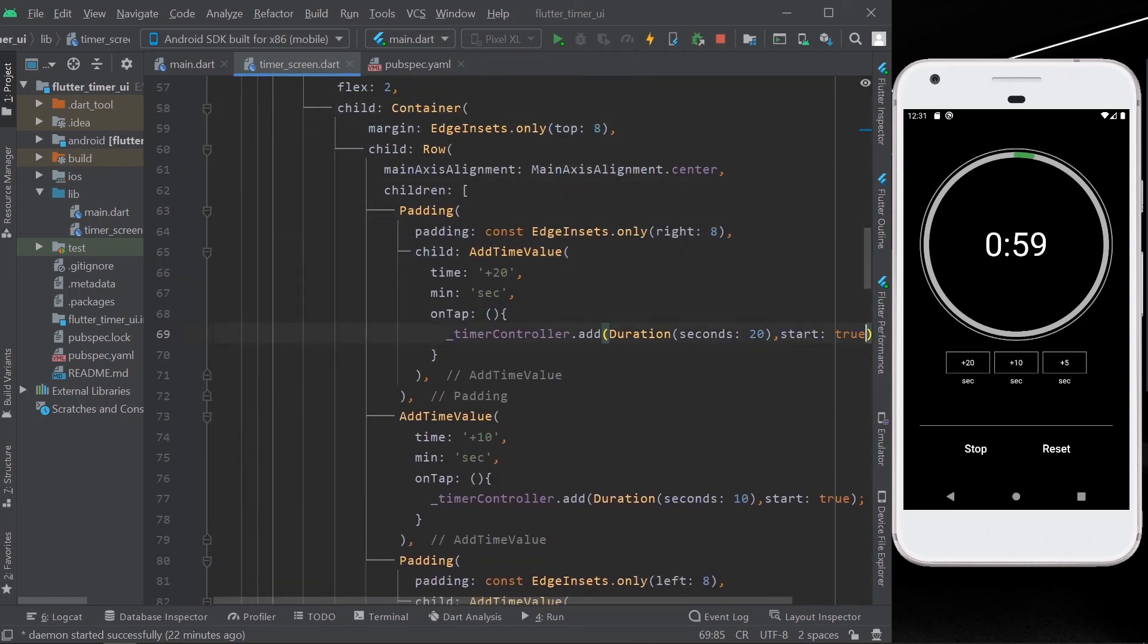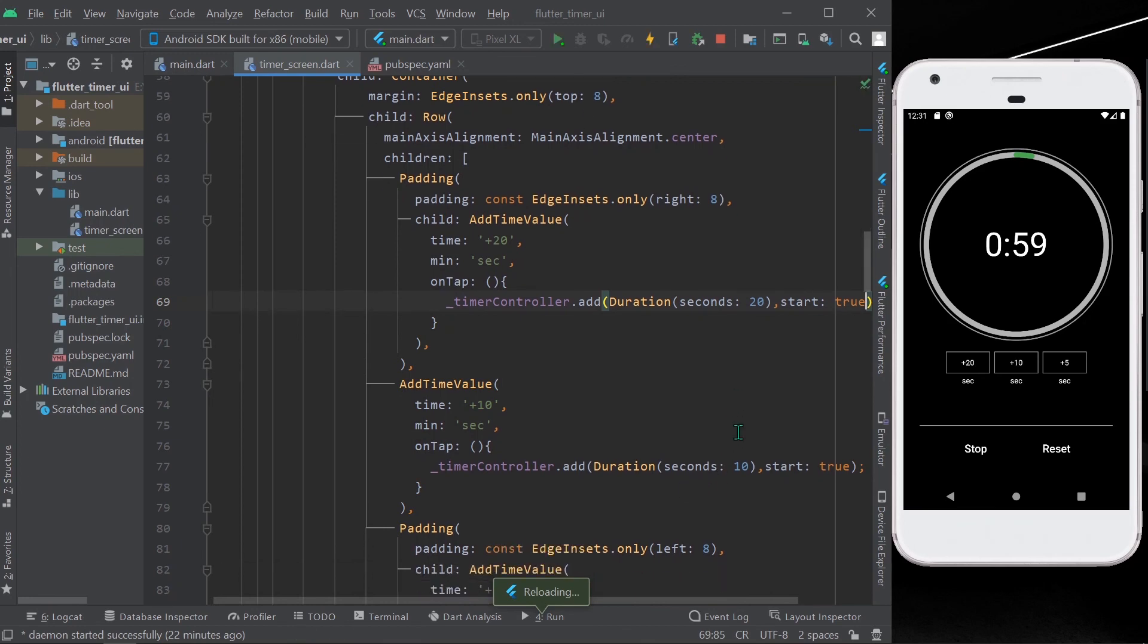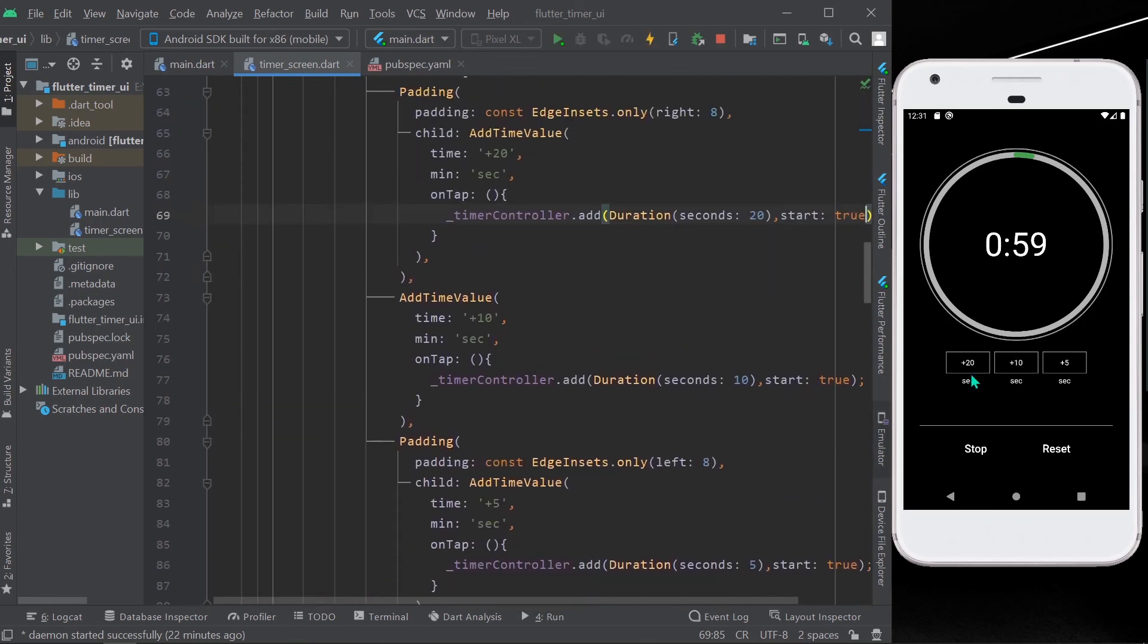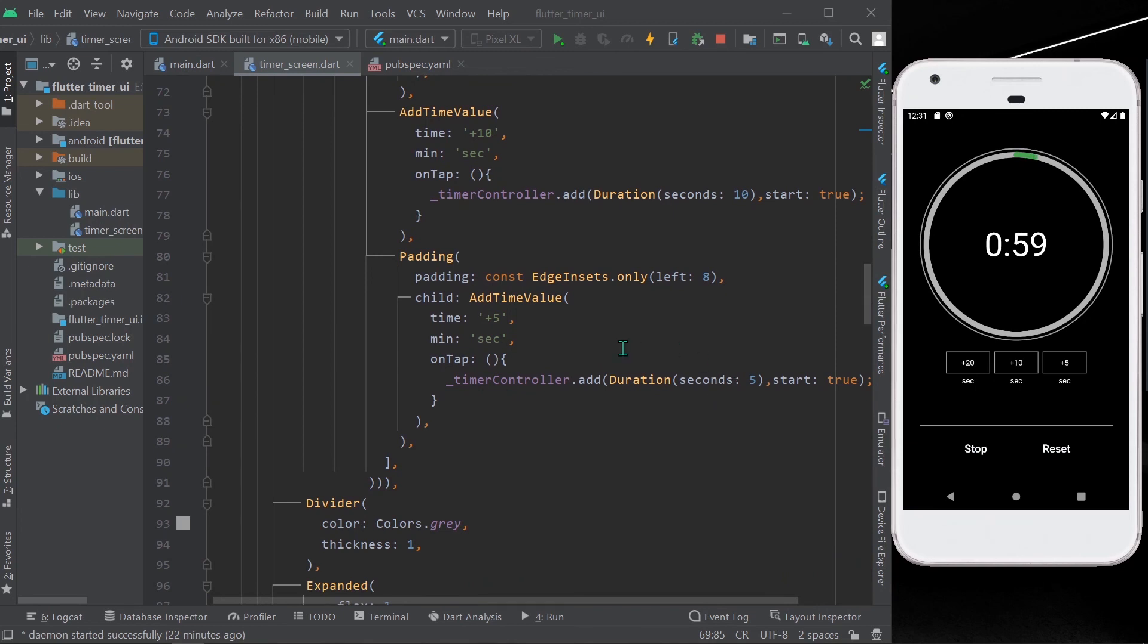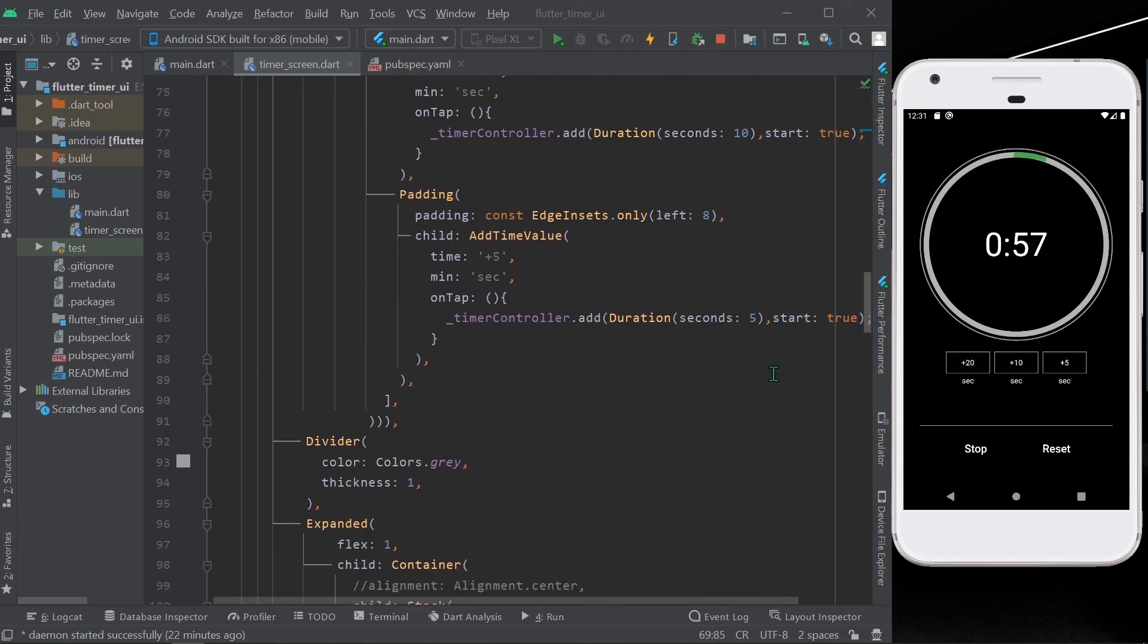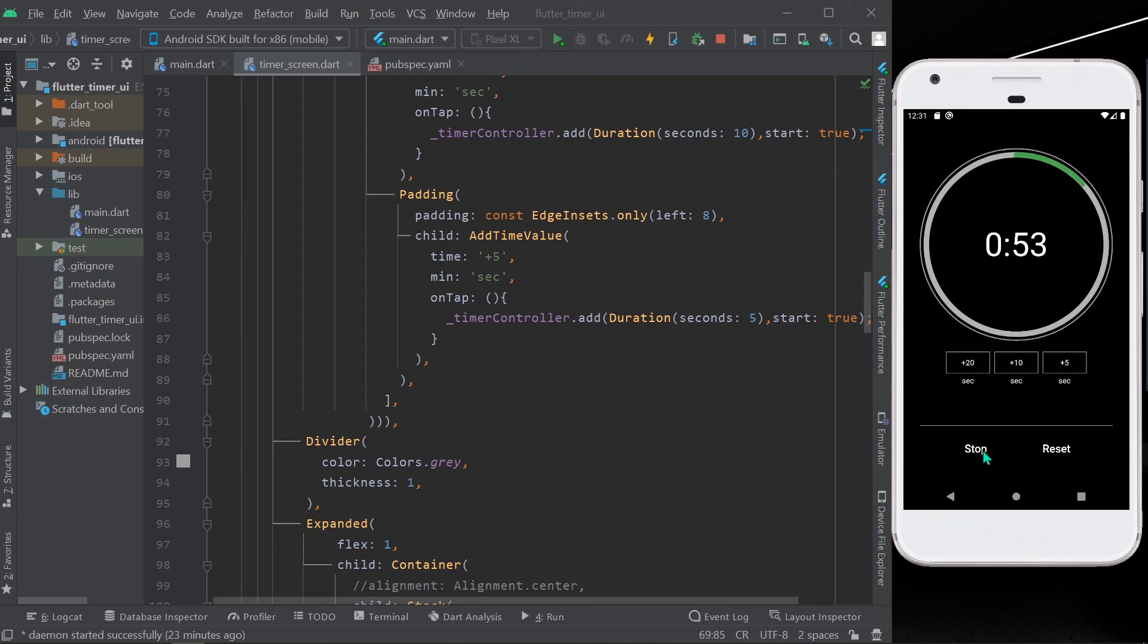Okay, so let's save our app again, hot reloading our app. Let's reset it and start again. Okay, so now once again adding the five seconds to it. Okay, so it works. Similarly, you can see we'll add 10 seconds. Hope you like this video. Thanks for watching.